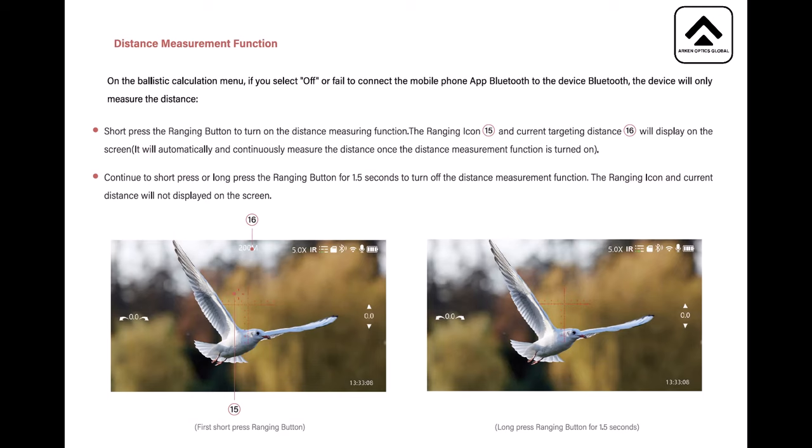I was running it off the instructions. It wasn't until I shot through the scope I could get it to, I could actually see the actual reticle move on the second press. So distance measurement function, on the ballistic calculation menu, if you select off or fail to connect the mobile phone app Bluetooth to the device Bluetooth, the device will only measure the distance. A short press the ranging button to turn on the distance measuring function. The ranging icon and current target distance will display on the screen. It will automatically and continuously measure the distance once the distance measurement function is turned on.